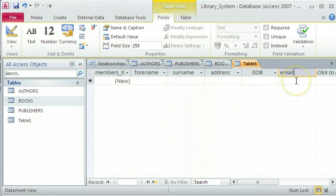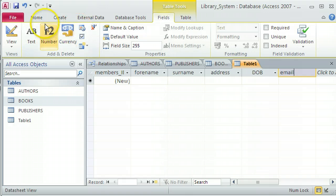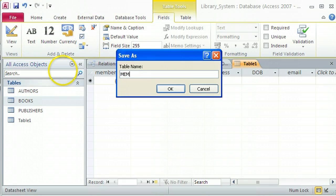You'll notice there are no foreign keys in this table. Any relationships I create with these members will all go from the primary key field, Members_ID, to another table. So I don't need any foreign keys here. I'm going to save this table as MEMBERS — all uppercase according to my naming convention.